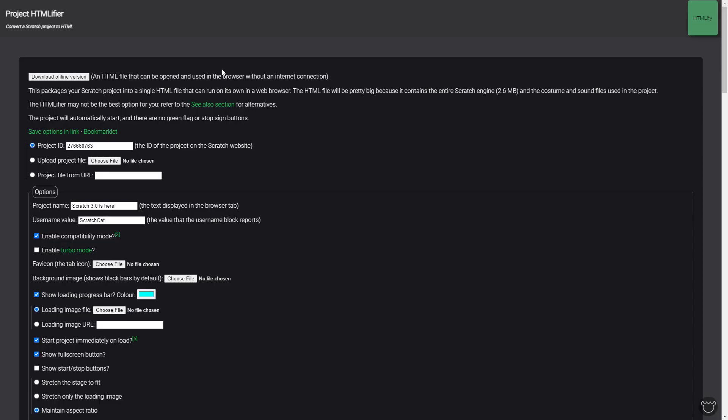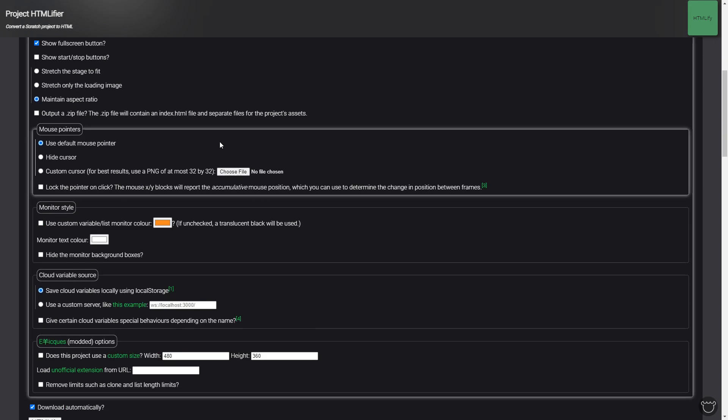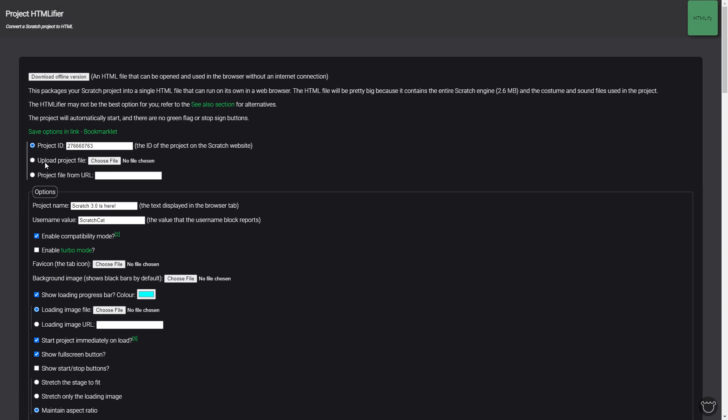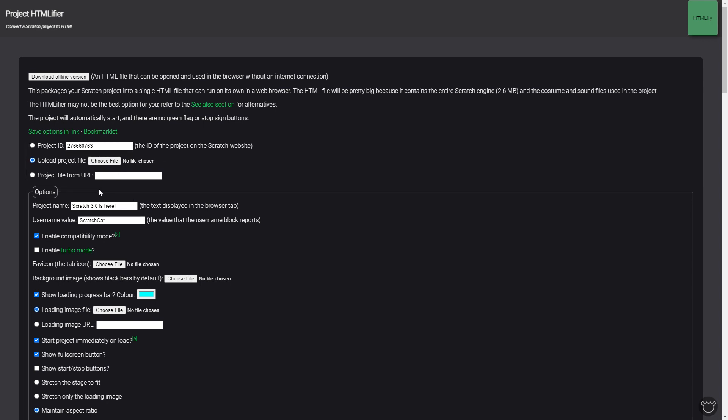And then you want to go to this next site called HTMLifier or SheepTester. Now this site allows you to convert it to HTML which allows you to convert it to an APK. APK files are Android files. So anyway, what you want to do is you want to click upload project file, toggle this and you want to select the project file that you're doing.